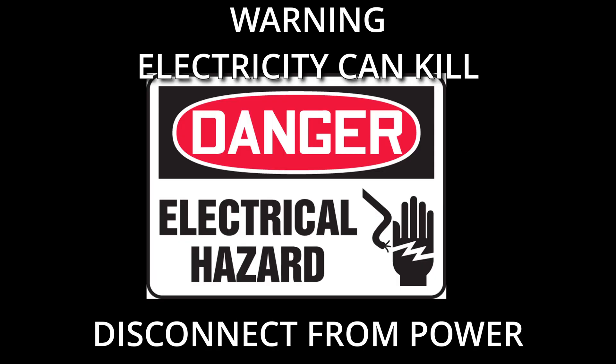Everything in this video is perfectly safe to do as an amateur but ensure that your power is disconnected from the Sonoff S31. Electricity can kill. Be safe.